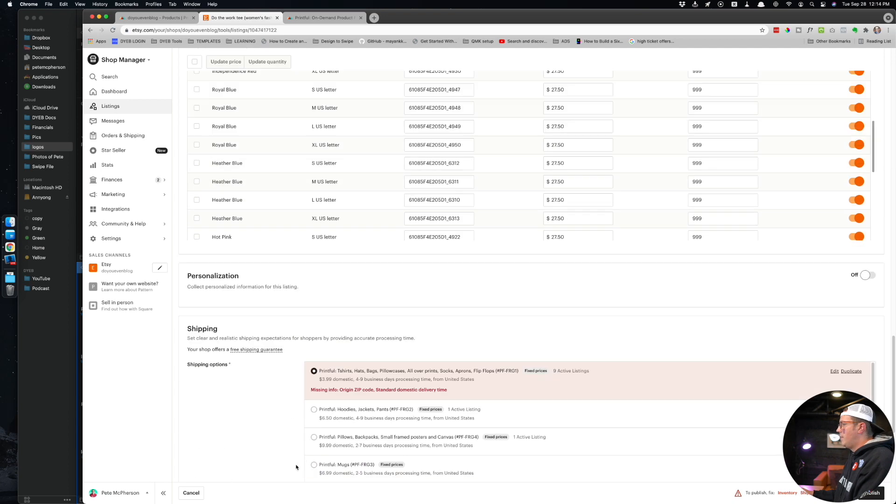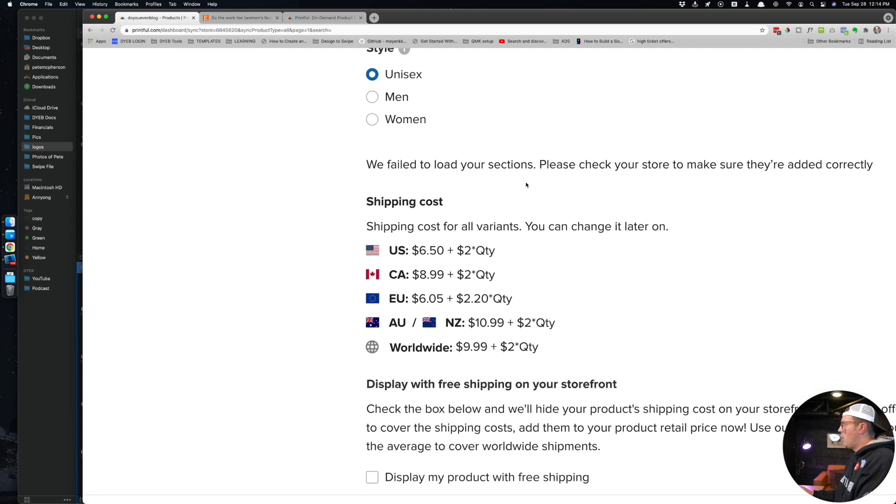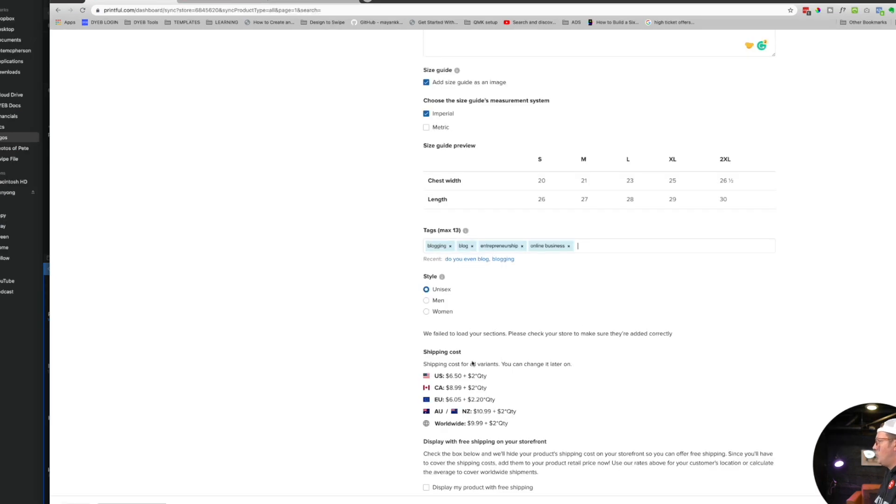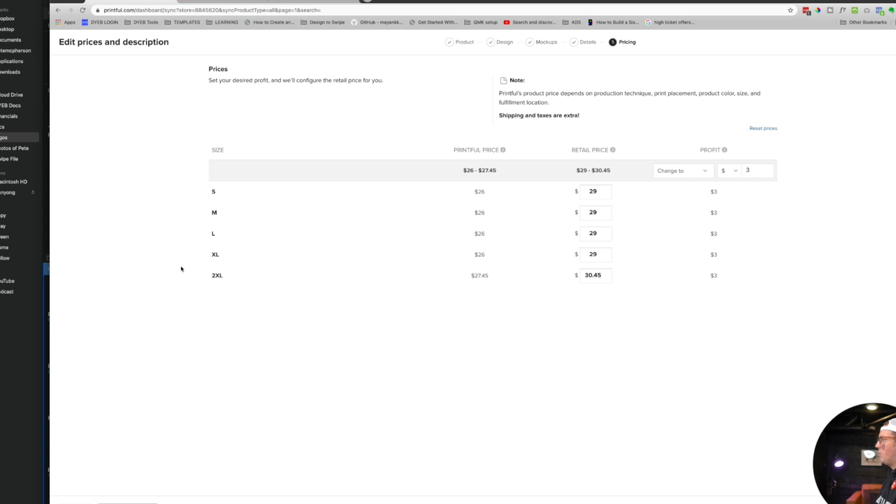You can change the price later, of course we'll get to that in just a second. Shipping - you'll always see this stuff later wherever you're pushing out your product. You can also choose to display free shipping. You could jack the price up to include the shipping if you wanted to and display free shipping - it might be pretty cool.